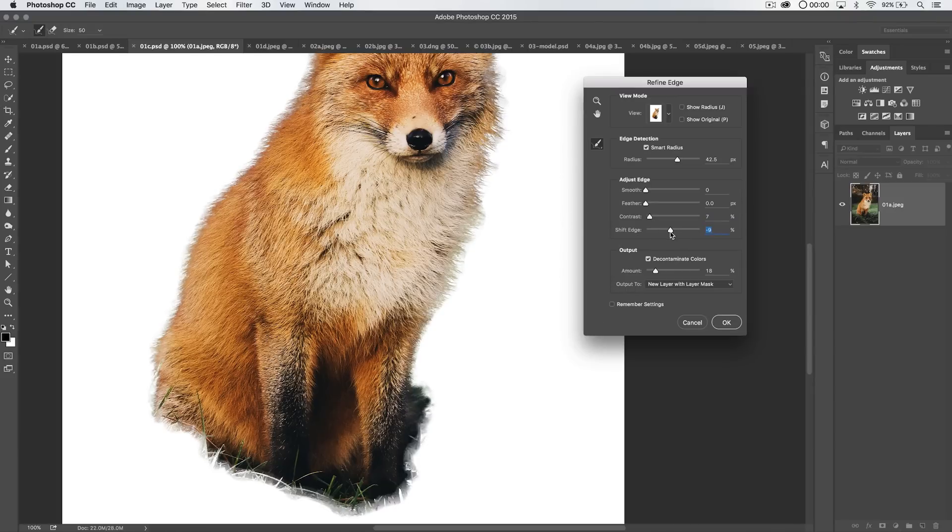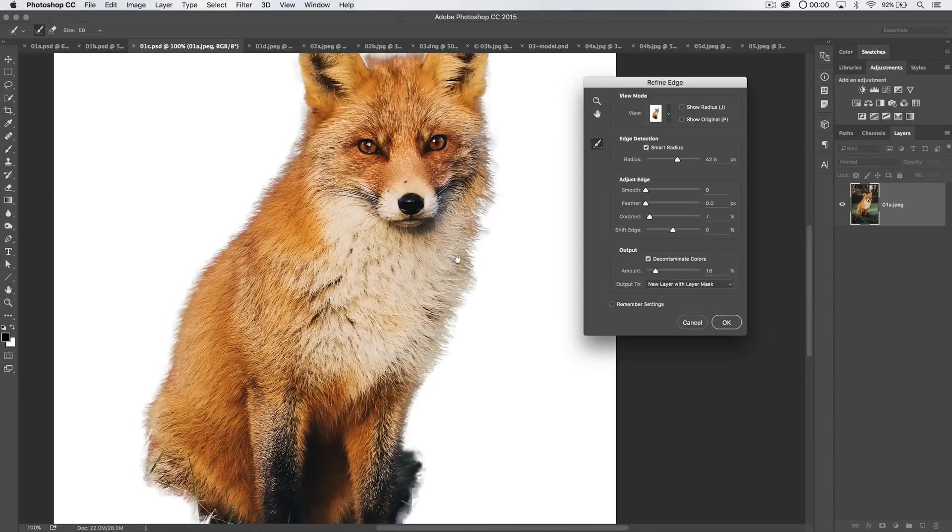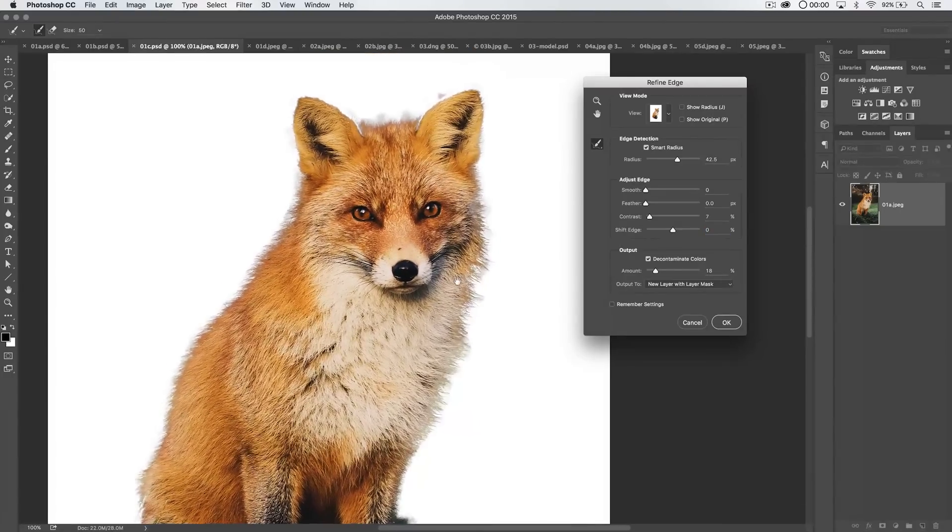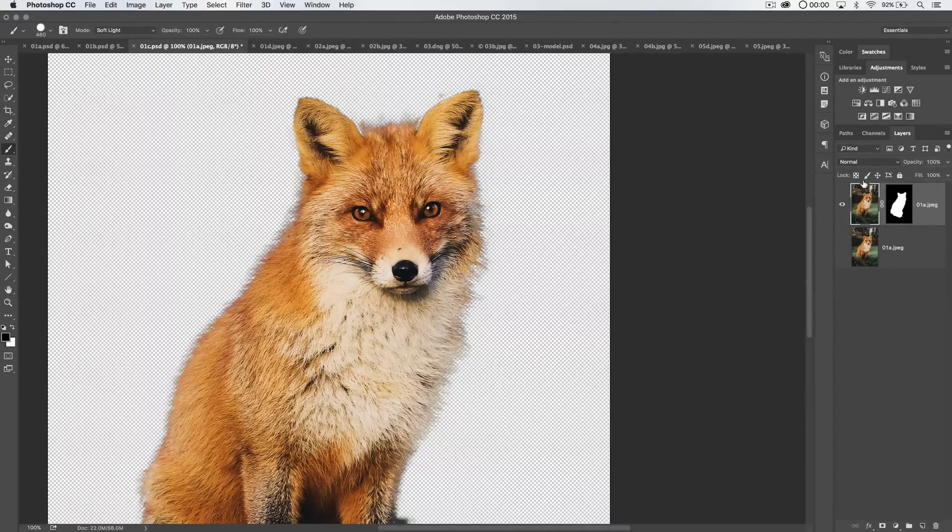We're going to increase the contrast a little bit. Try to bring back some of the crispness. And even just shift the edge back. Oh, nope. Not a little bit. And we'll probably, we won't adjust the edge at all. And then we're going to output this to a new layer with layer mask. Go ahead and hit okay. And we've got our fox up on that layer.